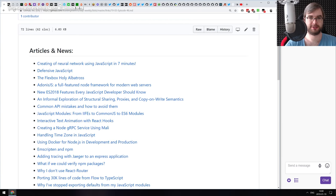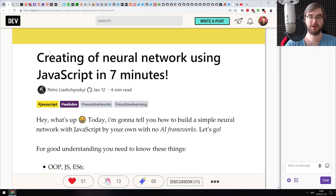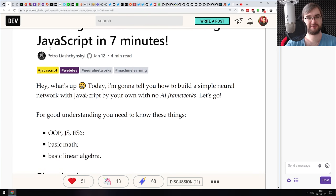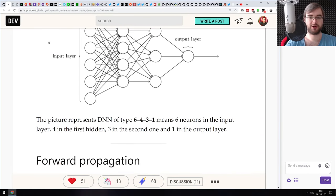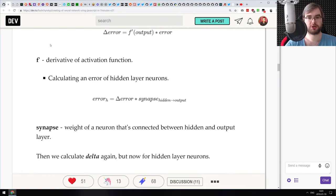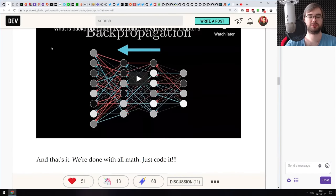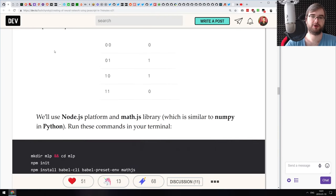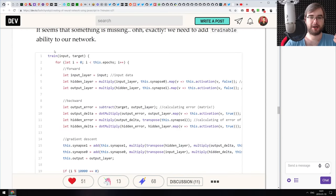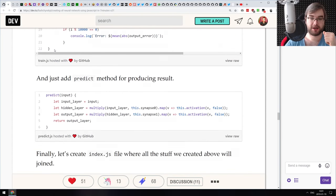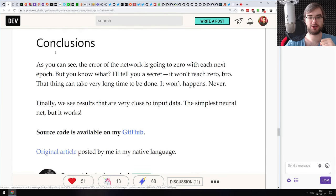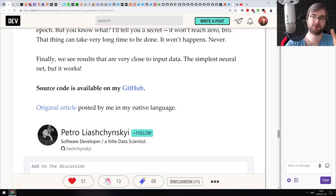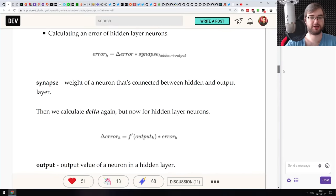The first article is titled 'Creating a Neural Network Using JavaScript in Seven Minutes.' It's a pretty good tutorial on how to write your own very simple two-layer neural network using pure JavaScript and math.js for the mathematical stuff.